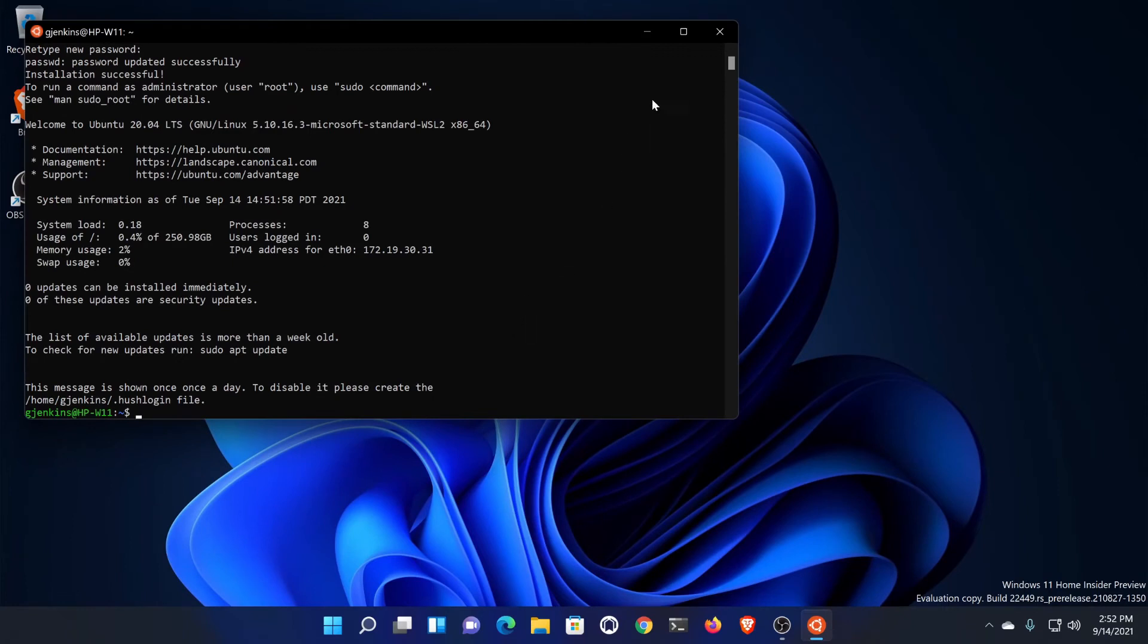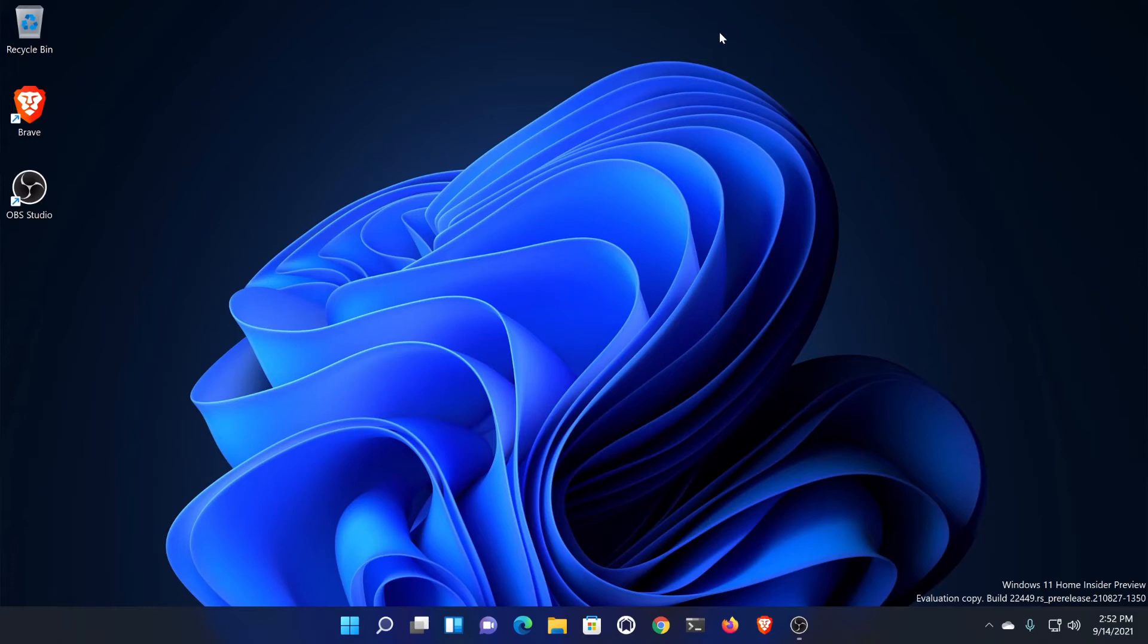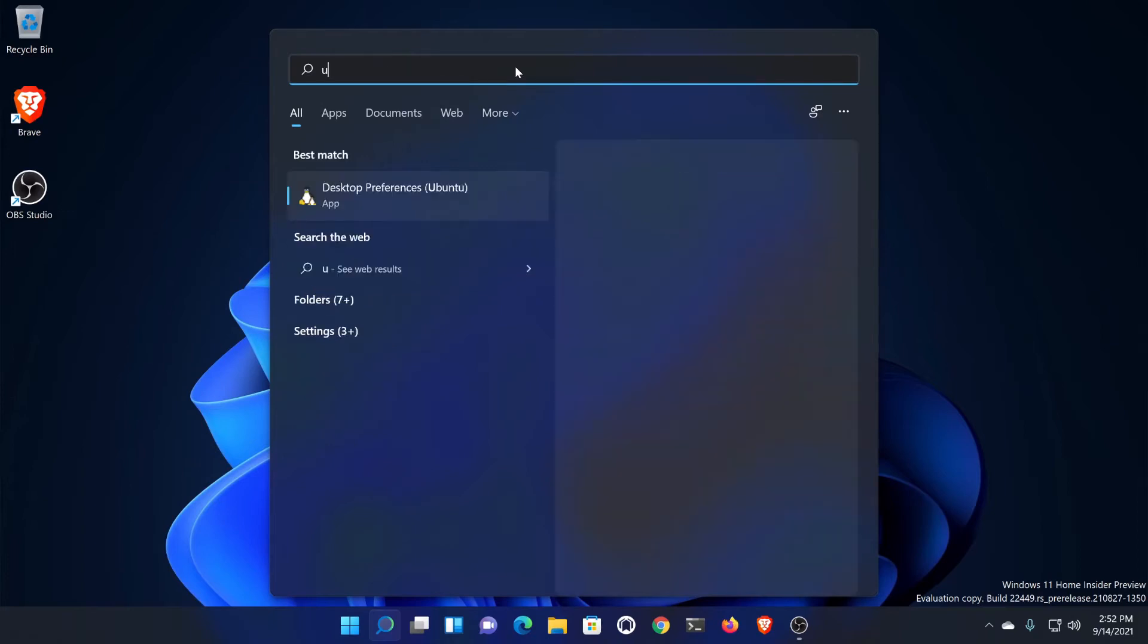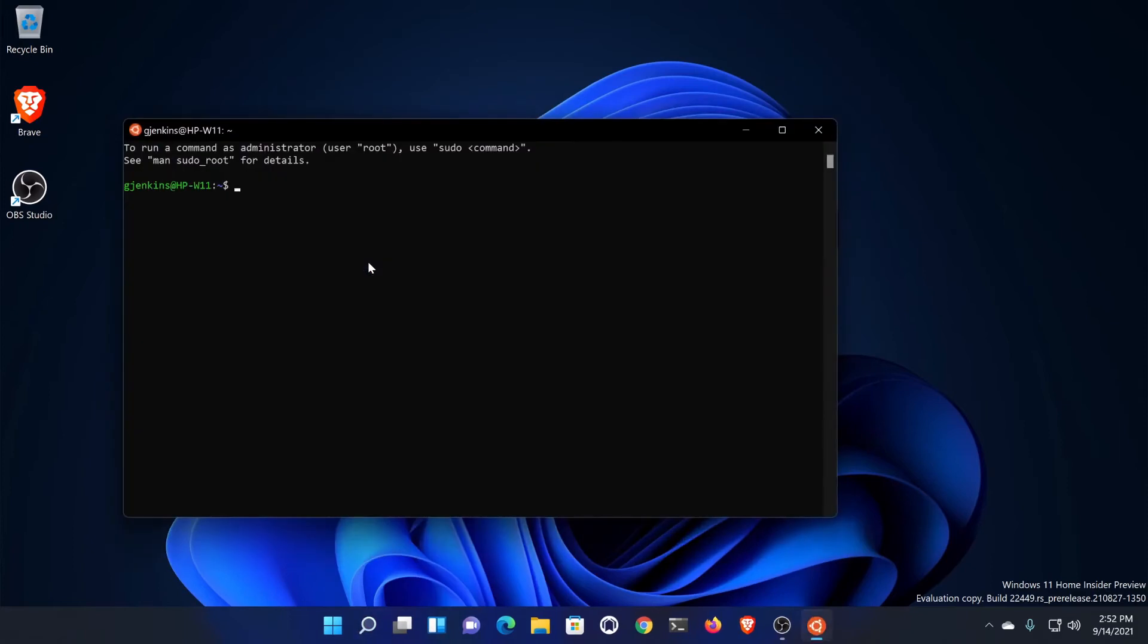We can go ahead and close it. If you want to reopen Ubuntu, it's a normal app now, so we can just search here and search for Ubuntu, and we'll see it right here. It starts up, and there we go.